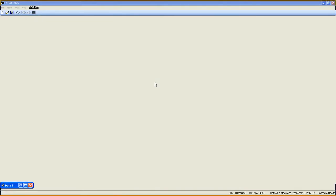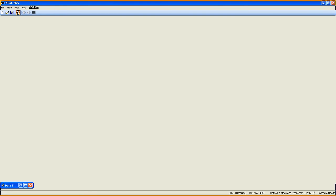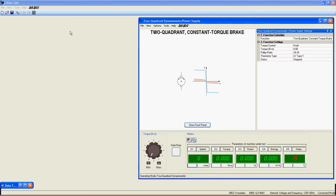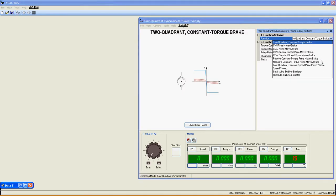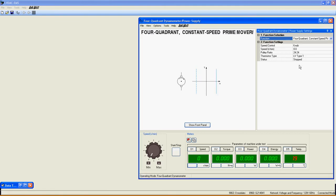Once it is fully opened, click on this icon to open the 4 Quadrant Dynamometer Power Supply window and select 4 Quadrant Constant Speed Prime Mover Brake in the function selection list.